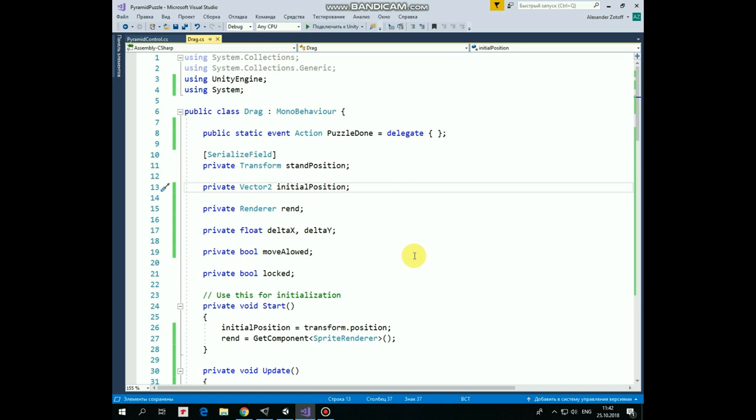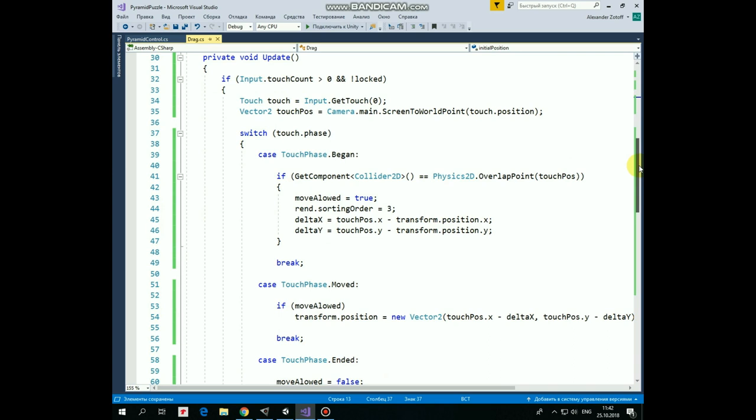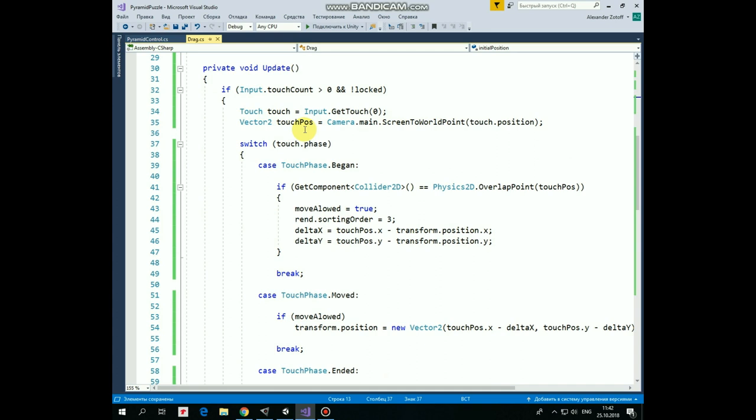In Start method, we mark an InitialPosition and GetRendererComponent. The rest of the code is in Update method, so if TouchCount is greater than 0, which means that we touch the screen with at least one finger, and if this particular ring is not locked yet, then we assign TouchVariable that will hold information about this particular touch event. Using this variable, we can get an information about TouchPosition, assigning TouchPosition variable. Then in Switch statement, we go through different touch phases.